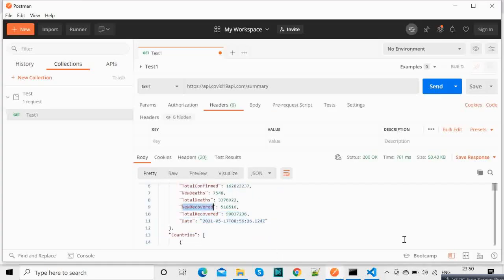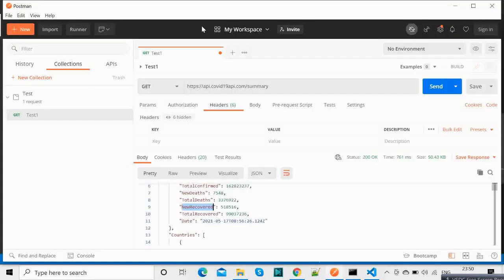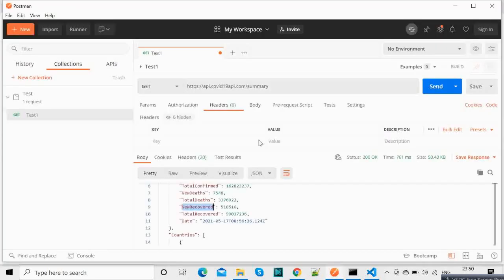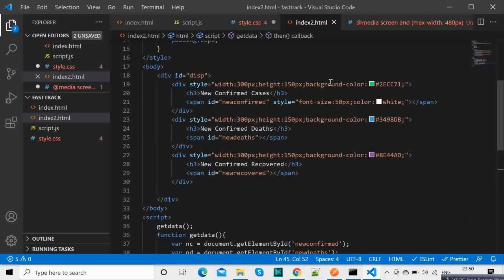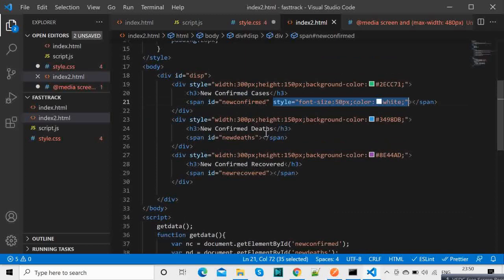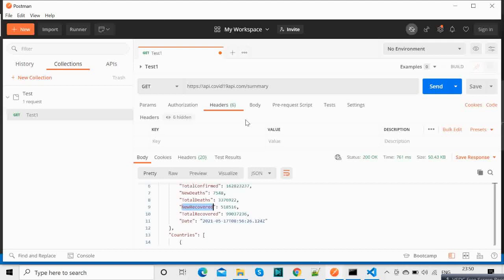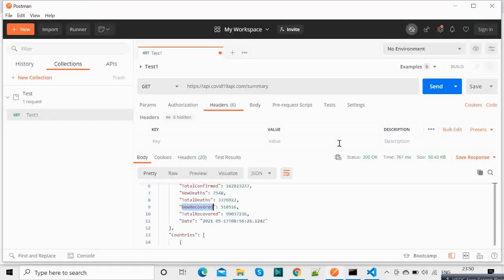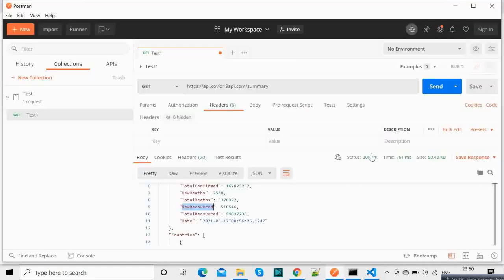So this will be nd, this will be nr. Now yes of course the styling needs to be updated for this. So let's copy this over here as well and here as well. So this is our application where it is showing the latest data parsing through the JSON which we have received.